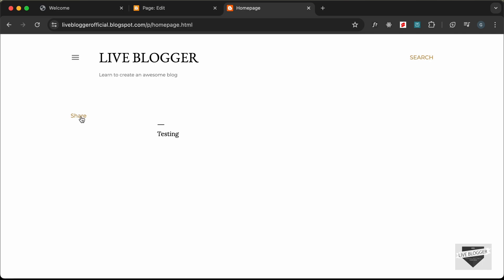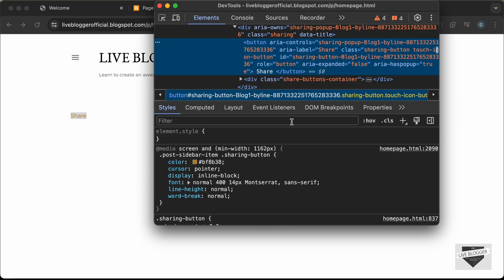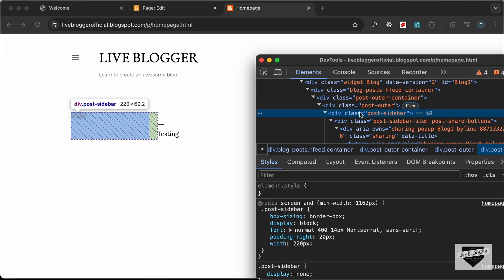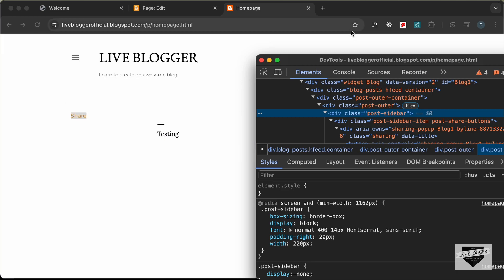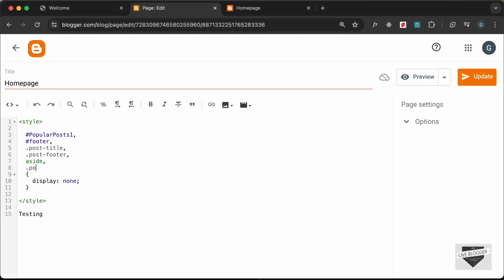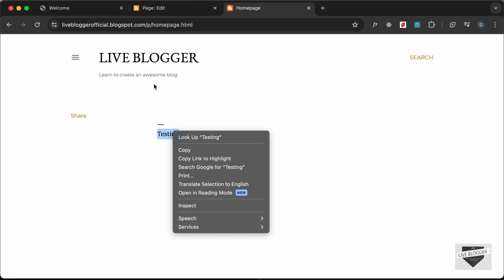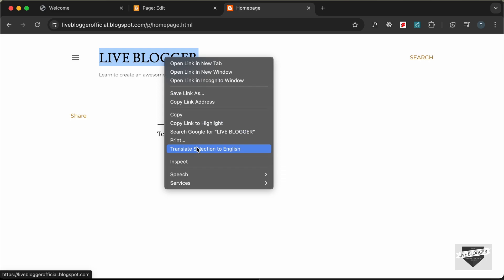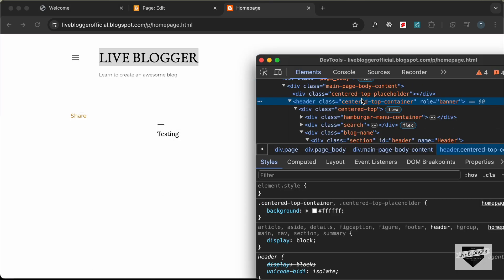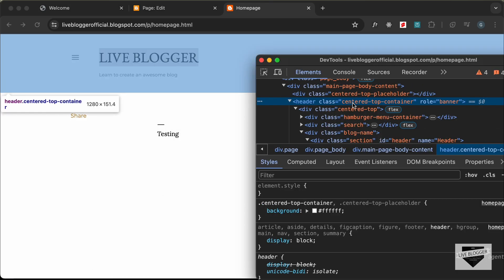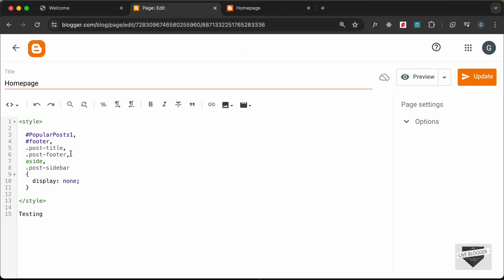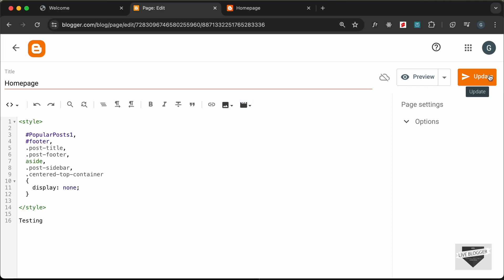Right-click and go to Inspect — here we have the post-sidebar, so let's hide this as well. The next thing is this header — let's inspect and we can see the header with the class of center-top-container, so let's hide that too. Let's update.